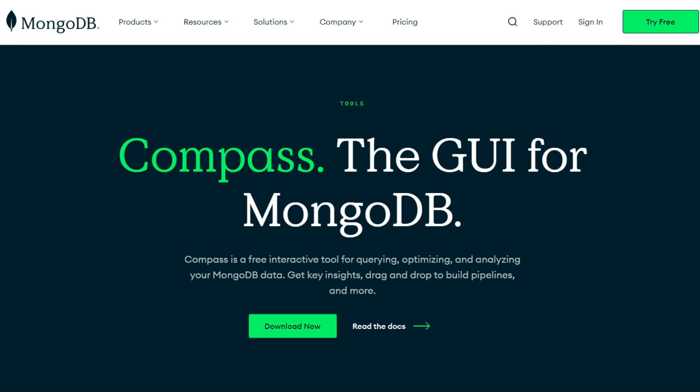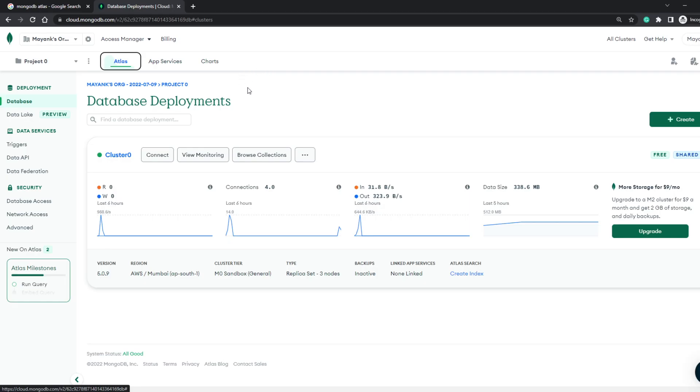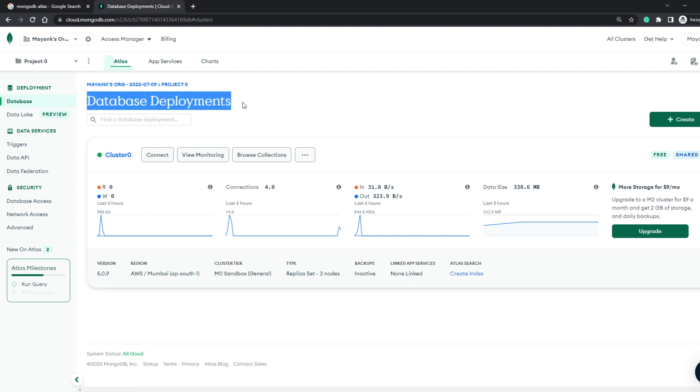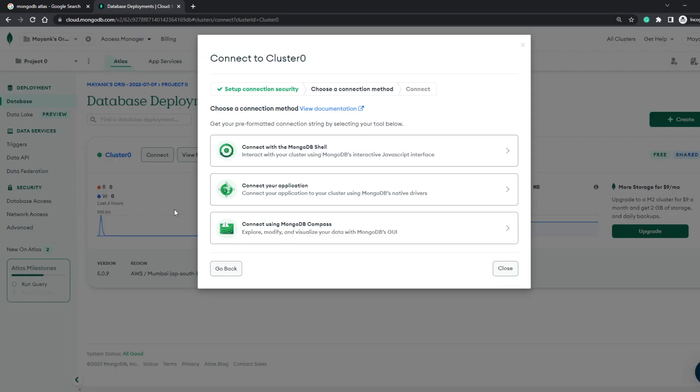So let's go back to the Atlas dashboard and figure out how we can connect our database to Compass. Here, if you remember, under our database deployment section, there was something called Connect, and when we clicked on it, there was an option to connect using MongoDB Compass.